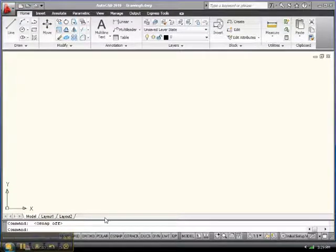Hey Internet, Big Al here over at Payler. Let's take a look at the snap and grid method, a precision method of drafting.